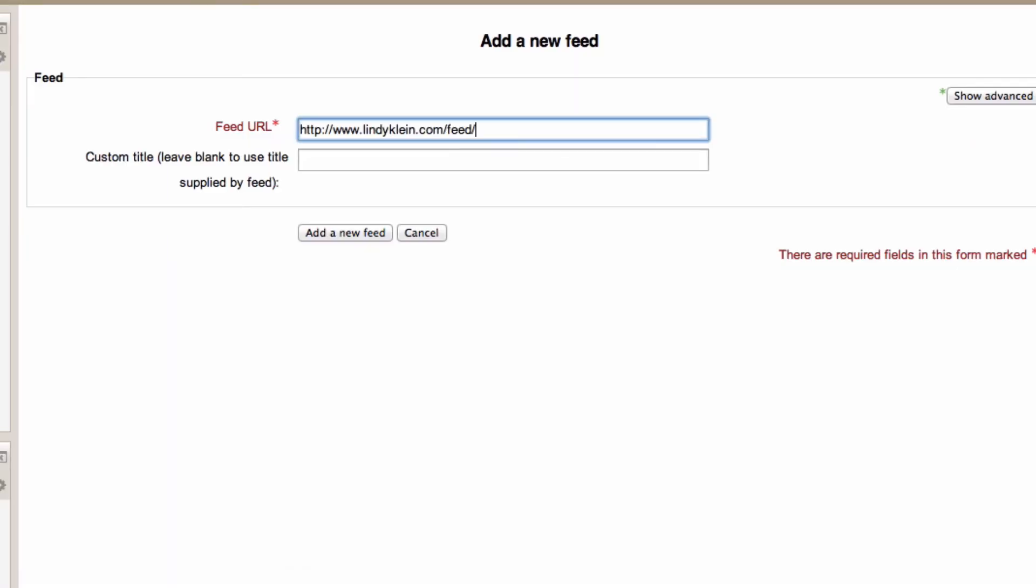I've already got my own blog's feed copied in my browser's clipboard so I can just paste it in here.